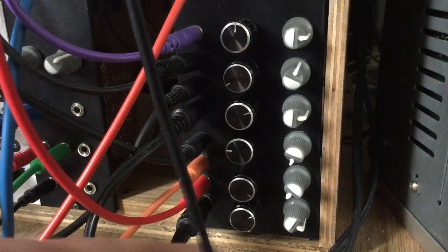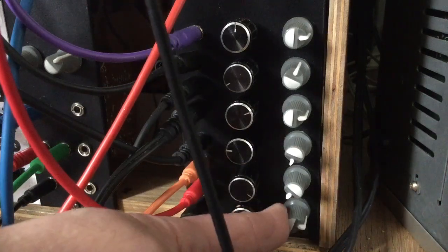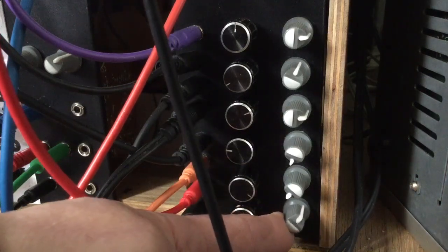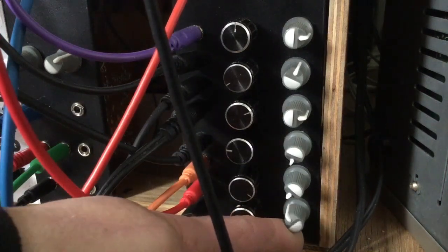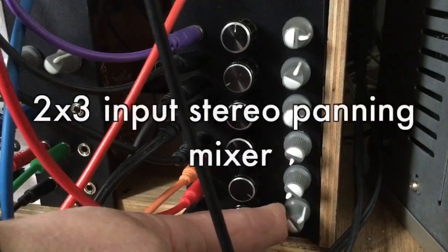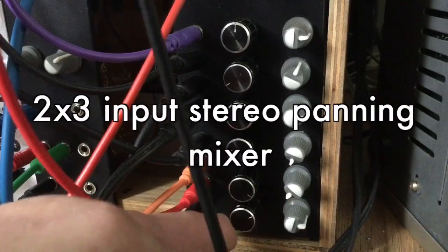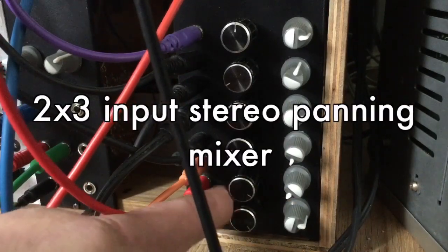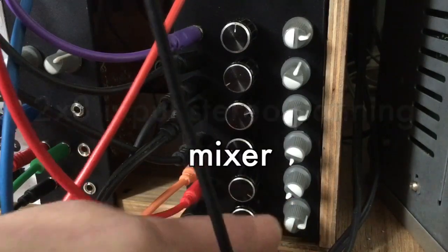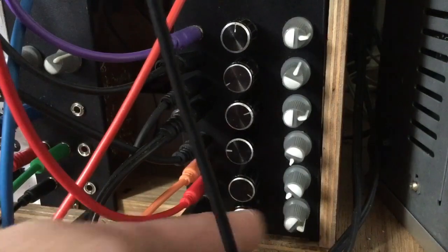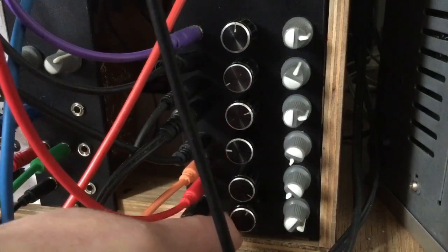Greetings Penny Pinchers. Today we're going to have a look at a pretty simple build for a 2x3 input stereo panning mixer. Let's have a little listen.